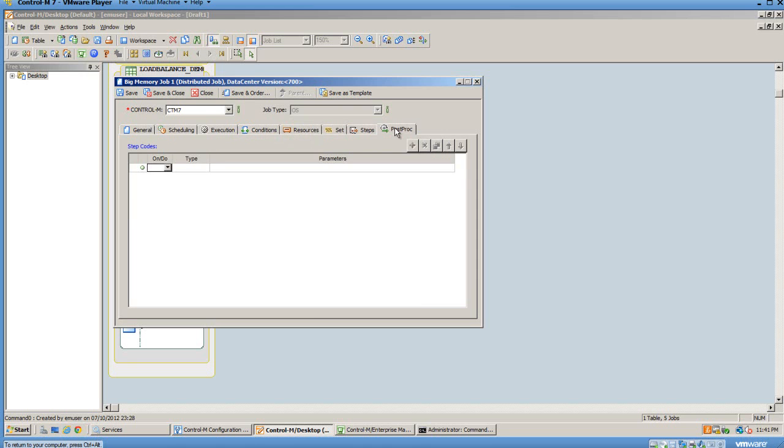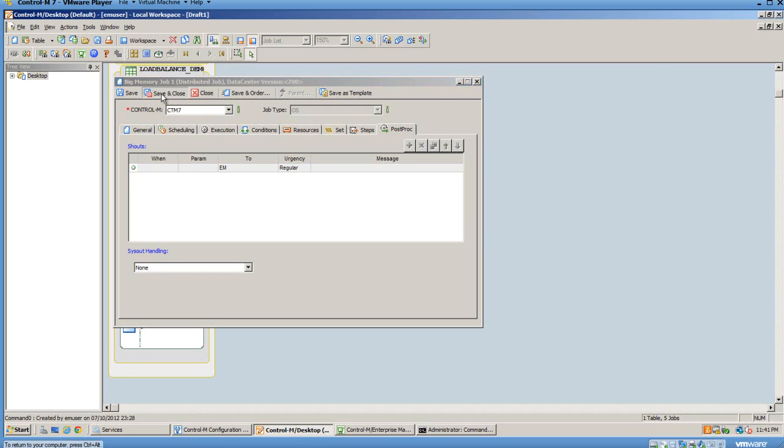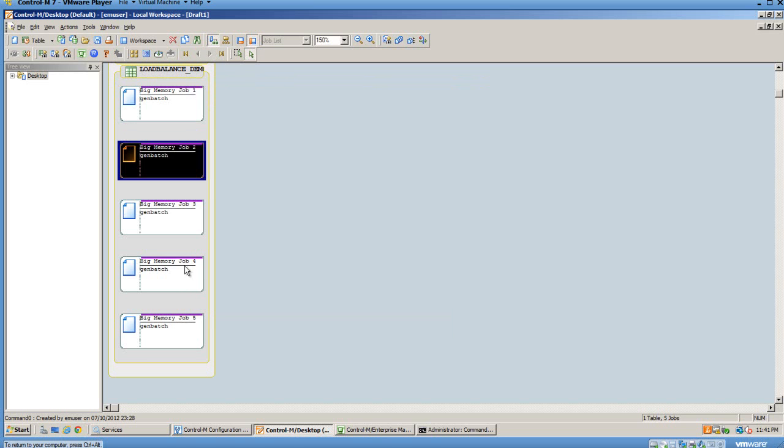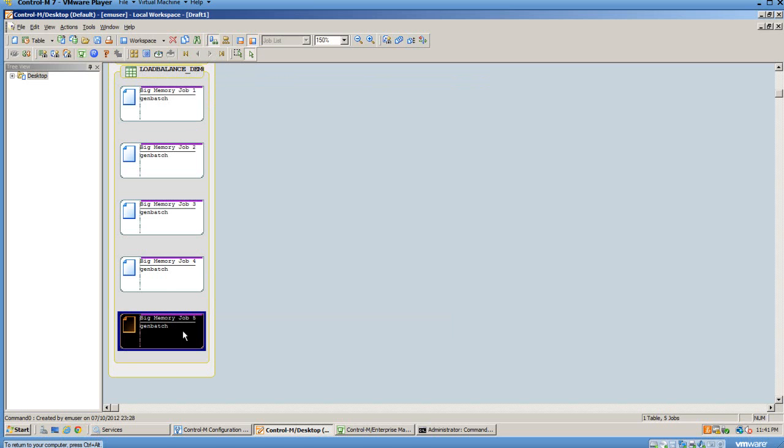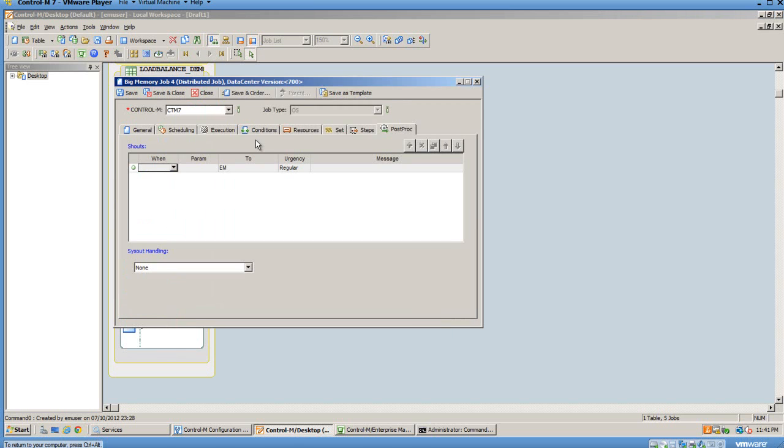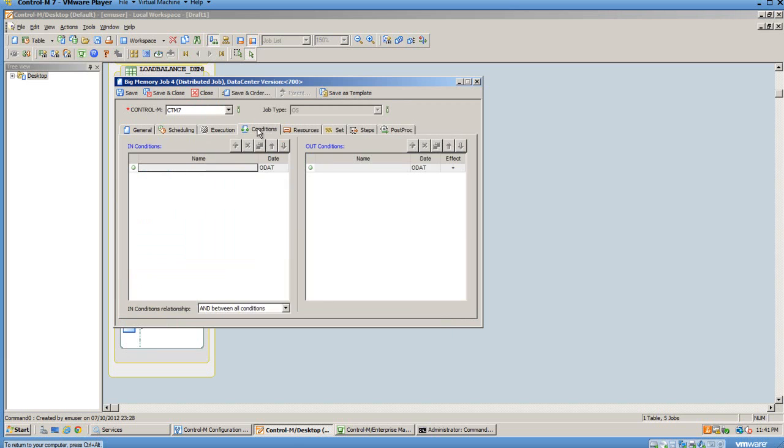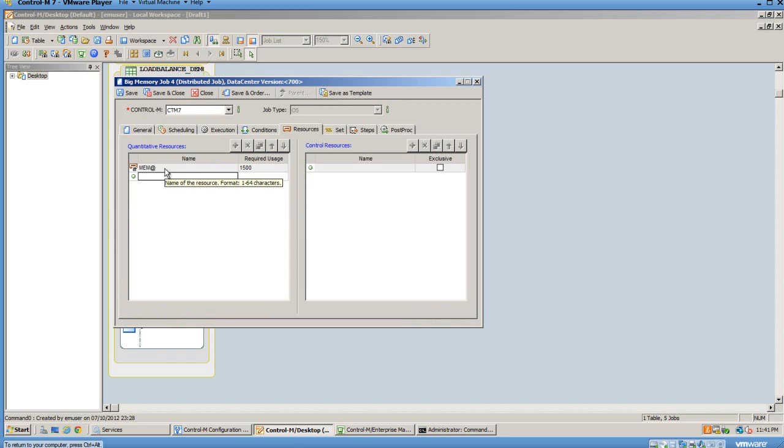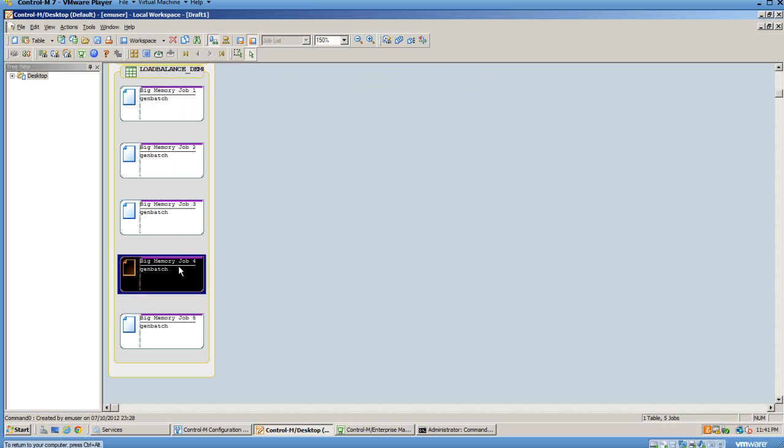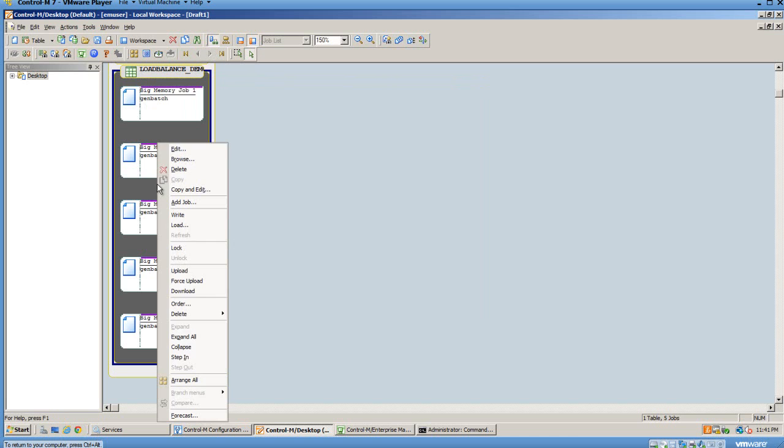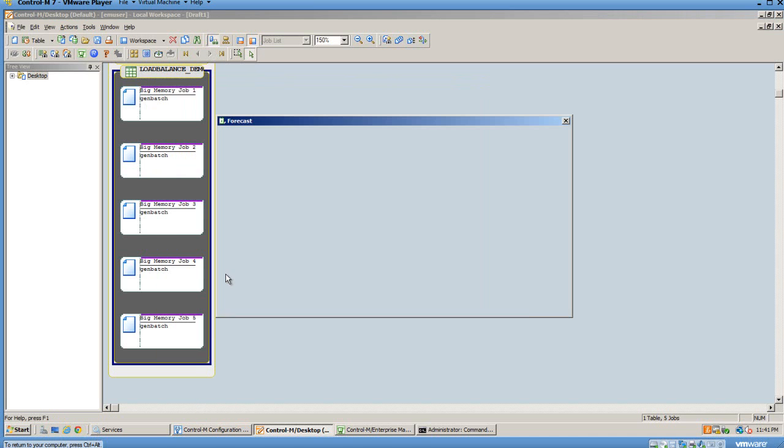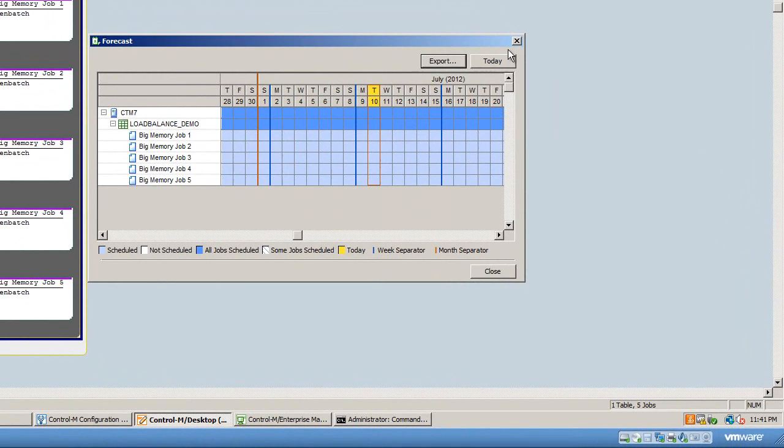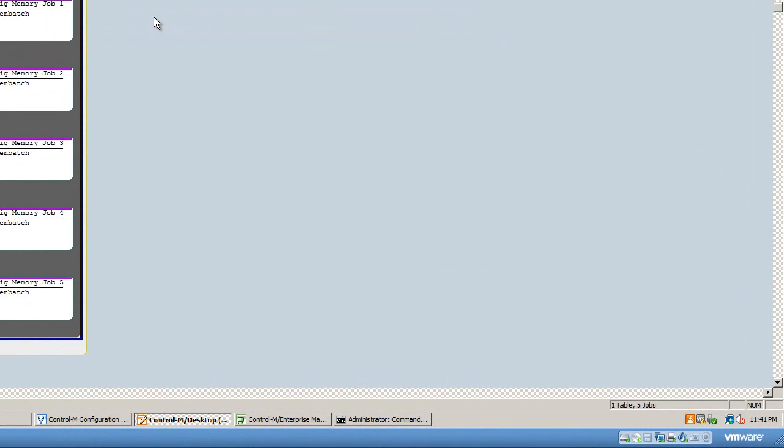Everything else is pretty straightforward. We have five of these jobs; they all take up 1.5 gigabytes or 1500 megabytes of RAM. We've defined a quantitative resource for each. They can all run at the same time. In fact, if we right-click on the table and say forecast, we can see these are all scheduled for every day and will run at the same time as soon as resources are available.